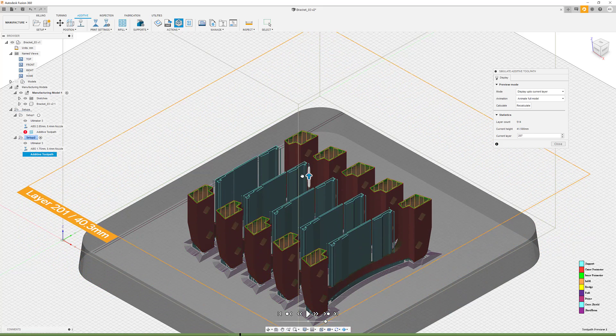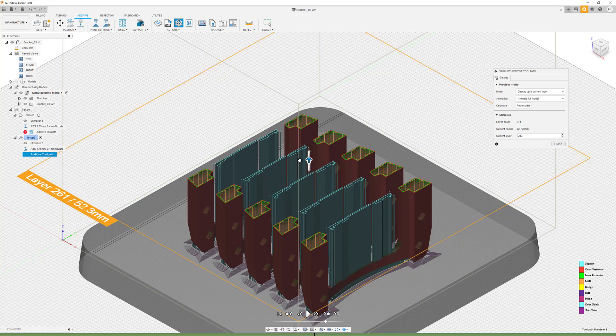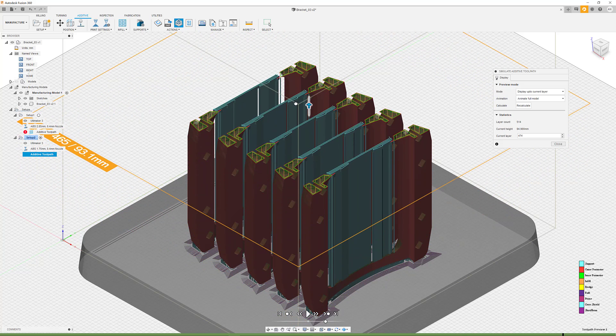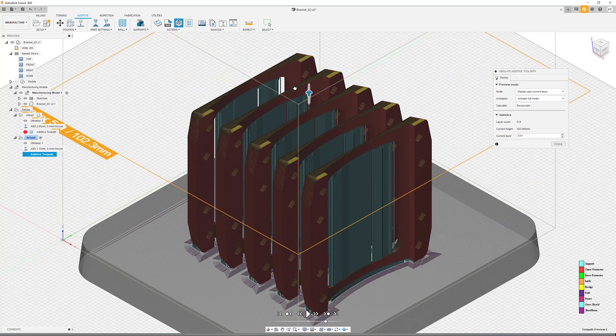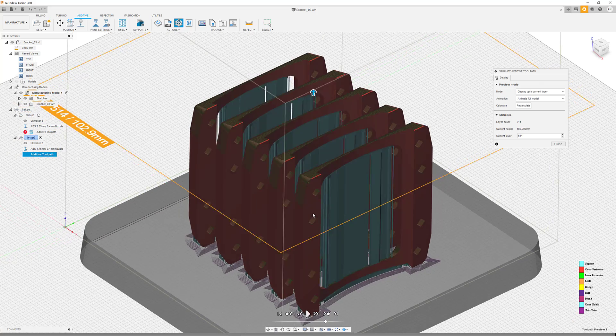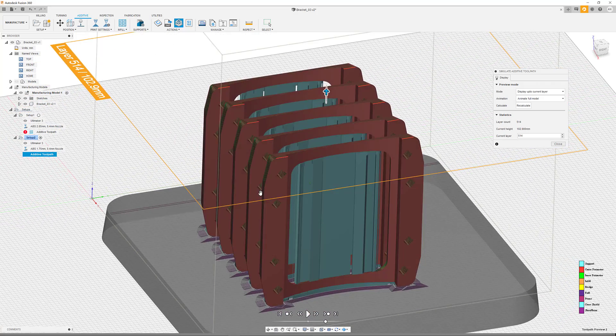However, due to our optimization, we were able to build the holes without the use of any further support, which is going to save us time and material.